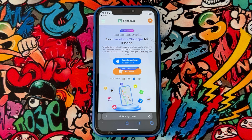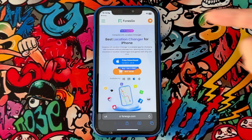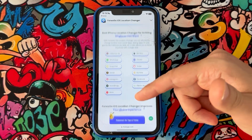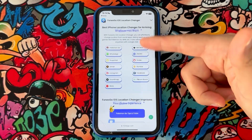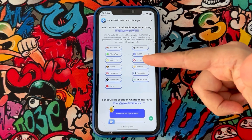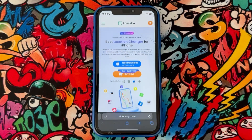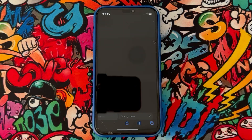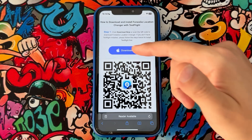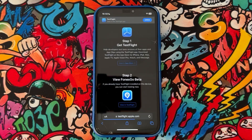Welcome back to another video of Zofftec. Today I just want to show you one of the best tools that's going to change the location of your iPhone device in any of these applications or games. If you just want to know how you can do this, you just have to install this application to your iPhone device.